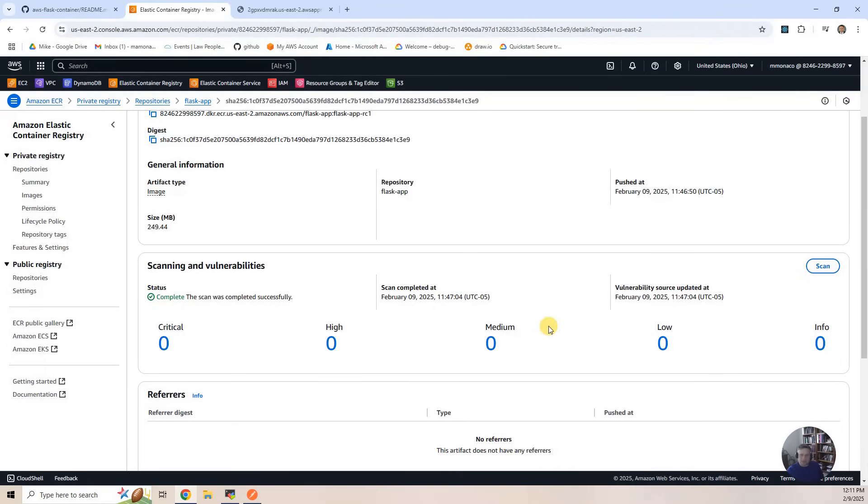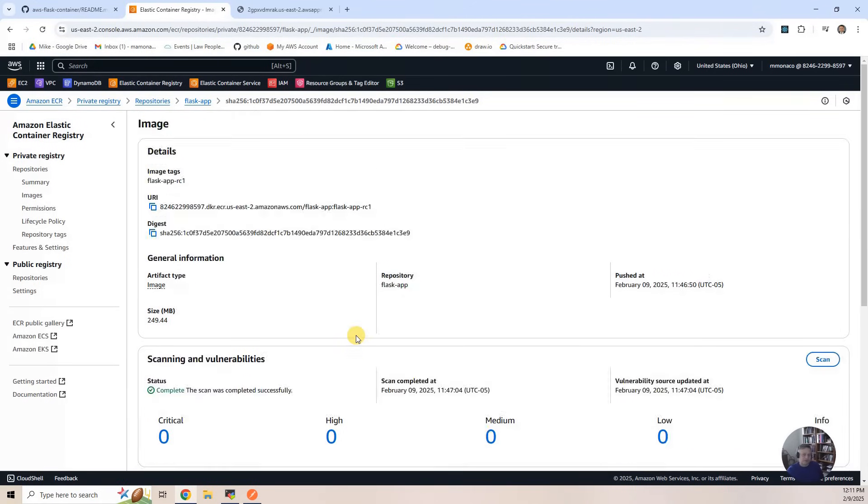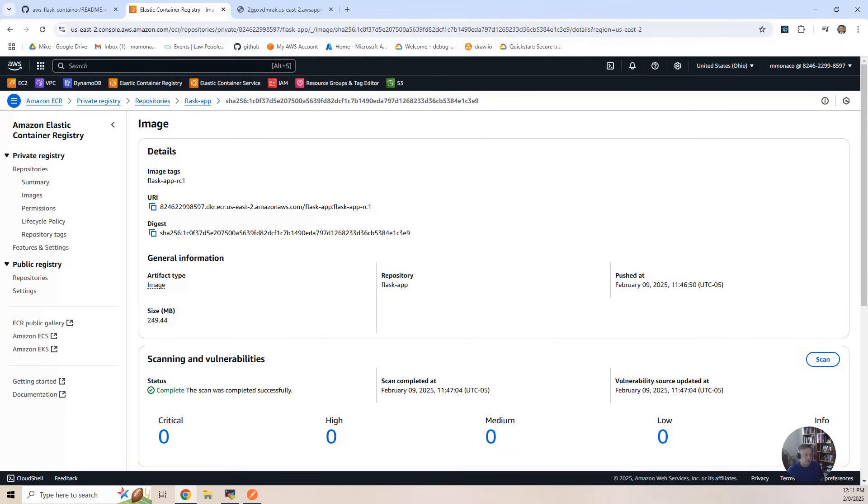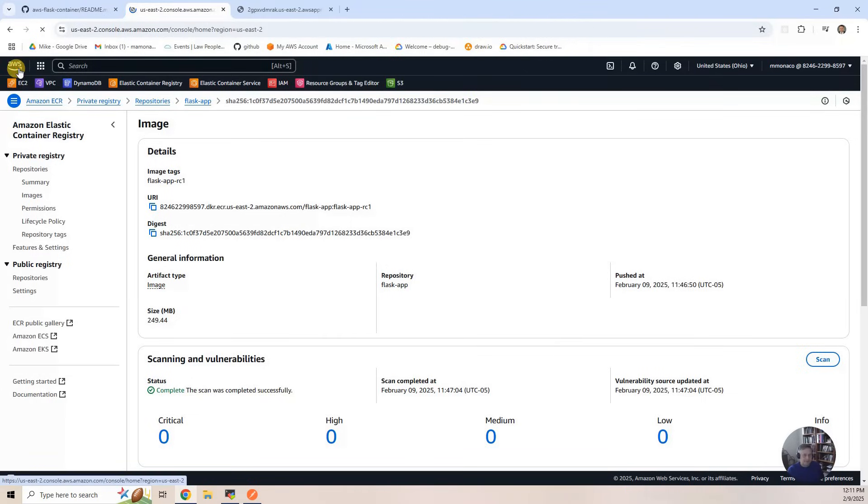But it's good to have that type of scanning running to make sure you're not having some old code that's running that has particularly bad vulnerabilities. So let's go back to the main section of the console homepage.